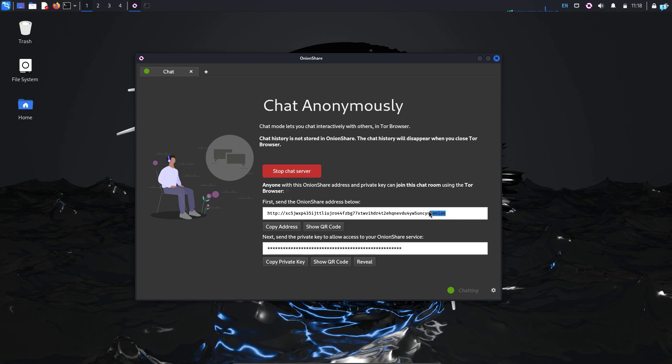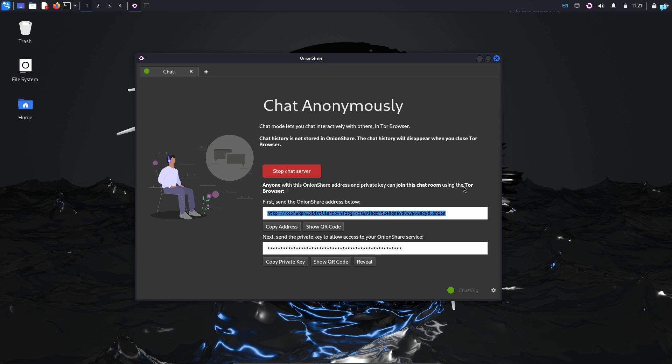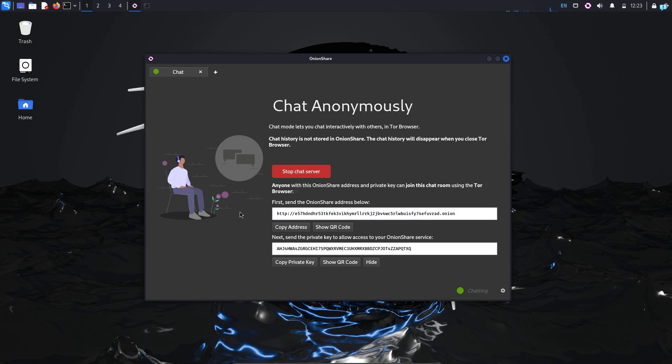It has generated an Onion URL and it has also generated a private key. Now, to connect to this chat server, you need to be connected to the Tor network. You can either use the Tor browser or you can use your other browsers like Firefox or Google Chrome to connect to the Tor network.